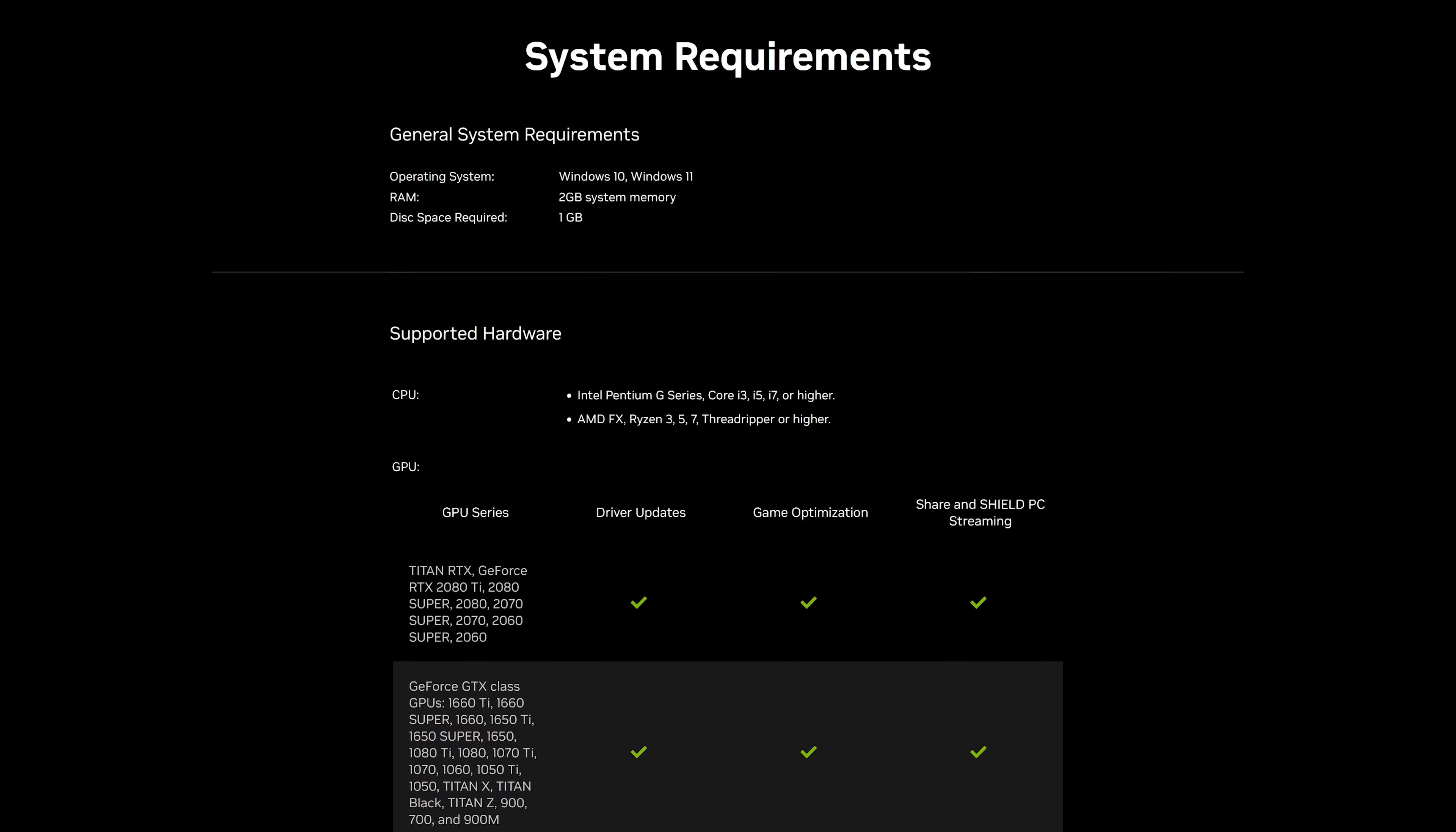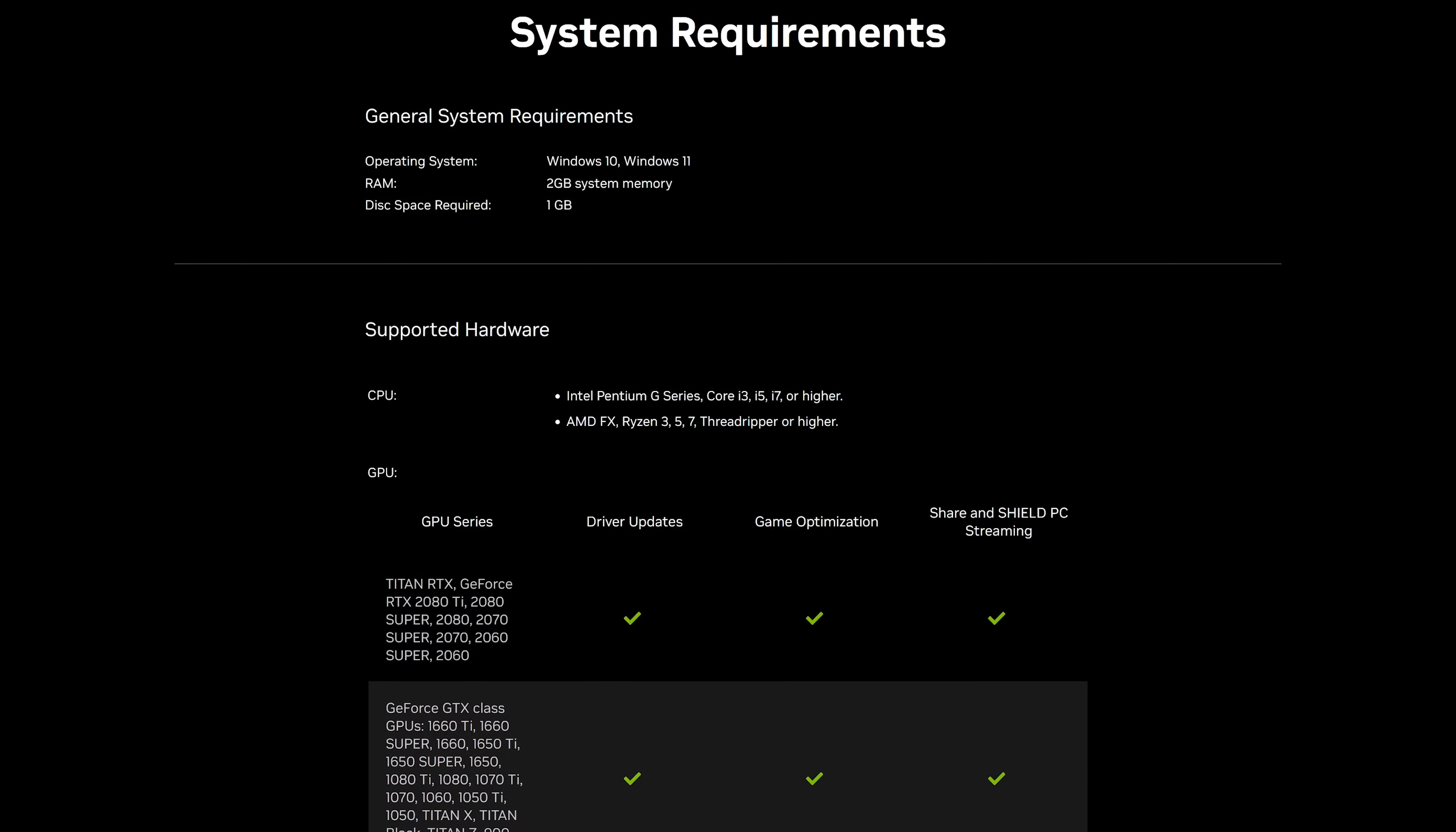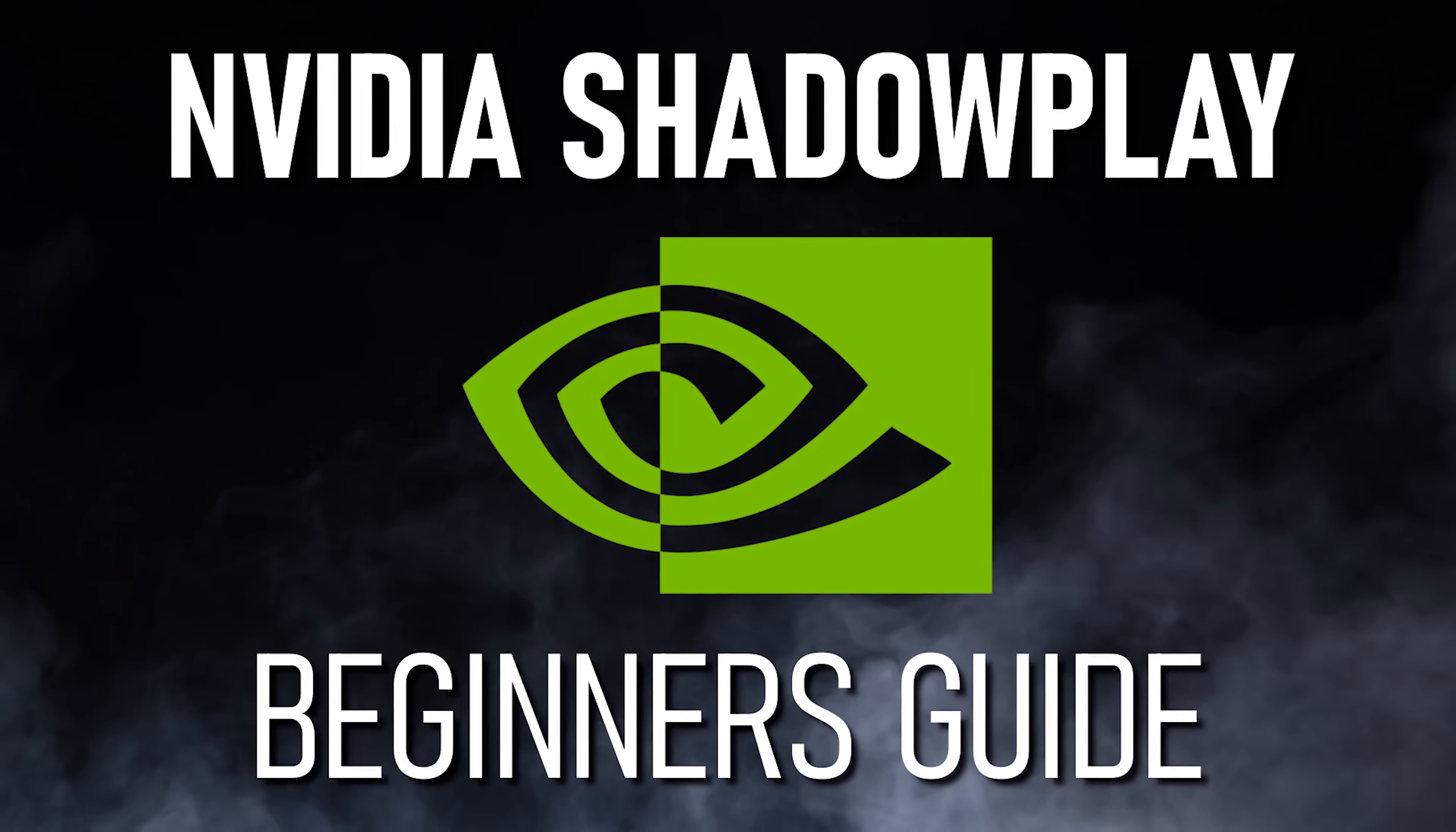Shadowplay is only available for Windows 10 and Windows 11. When using it, it's recommended that your computer has at least 2GB of system memory to avoid lagging and stuttering issues. If you need help when getting started using Shadowplay, the link to our beginner's guide can be found in the description.